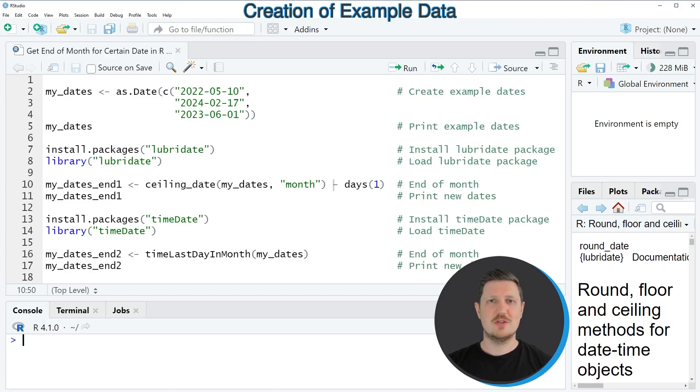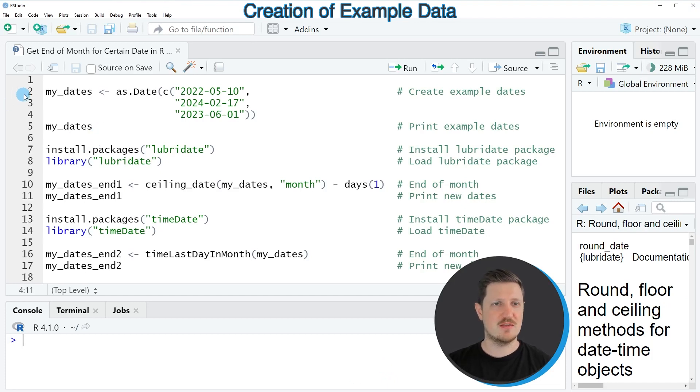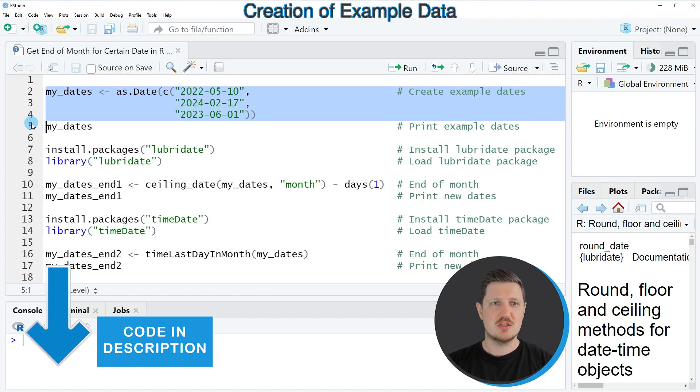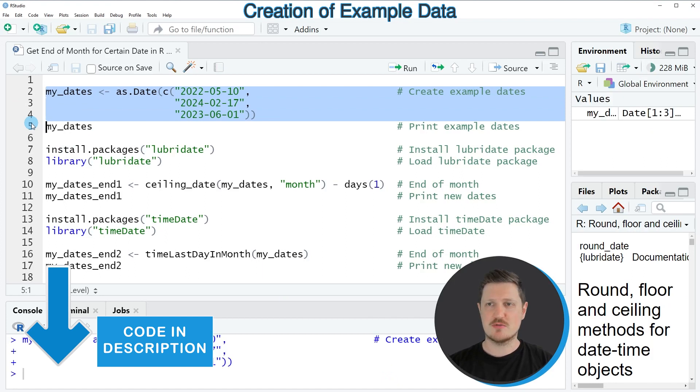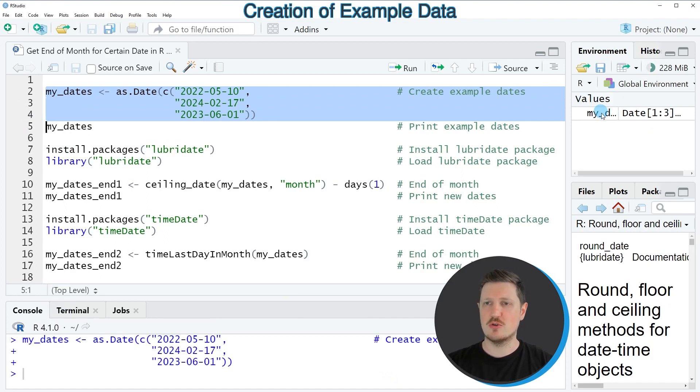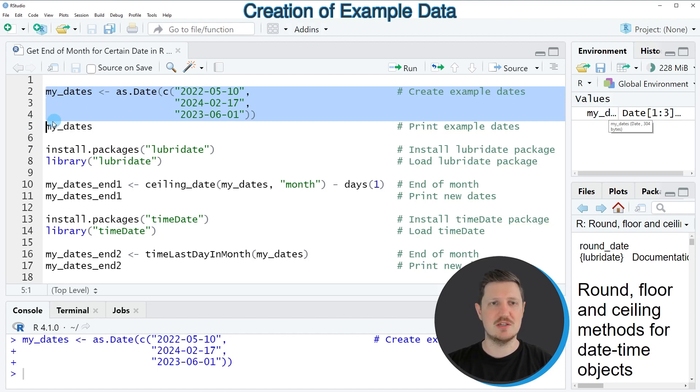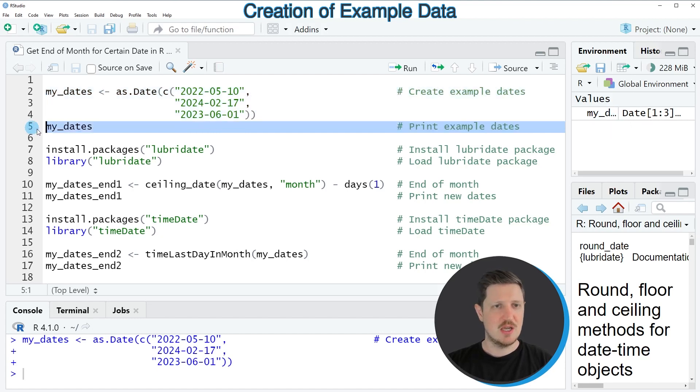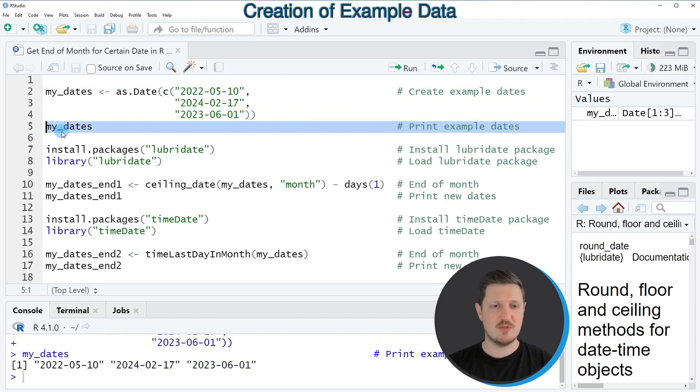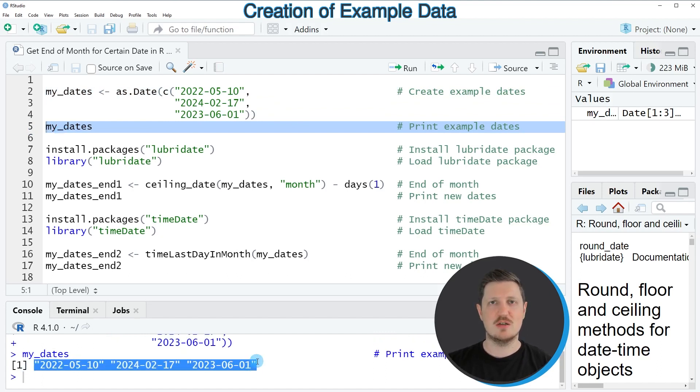In this video I will show you two examples and both of these examples are based on the vector of dates that we can create with lines 2 to 4 of the code. So if you run these lines of code, you can see at the top right of RStudio that a new data object is appearing, which is called myDates, and we can print these dates to the bottom in the RStudio console by running line 5 of the code. Then you can see that we have created a vector containing three different dates.